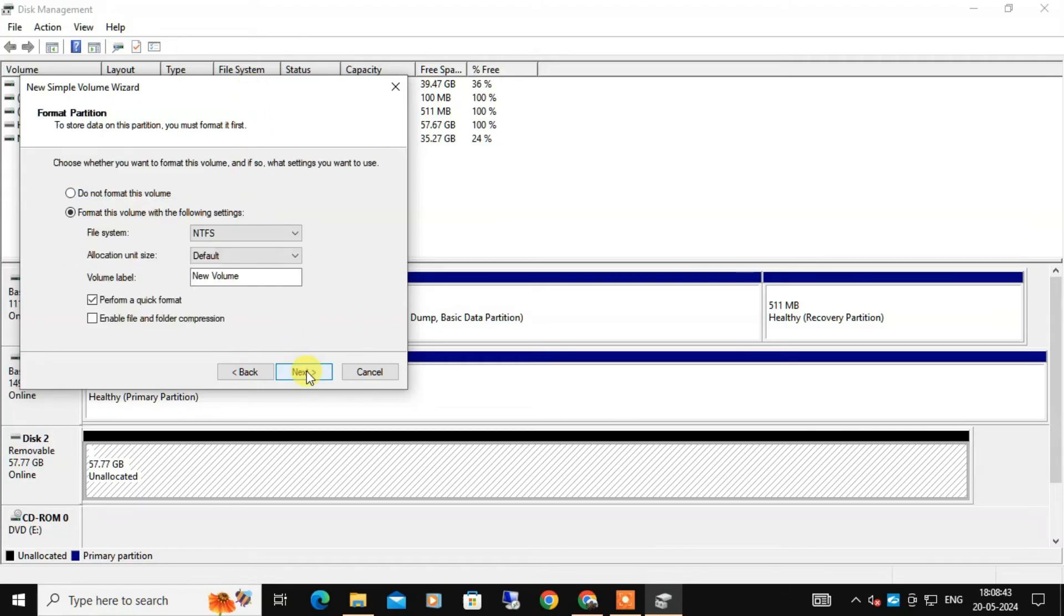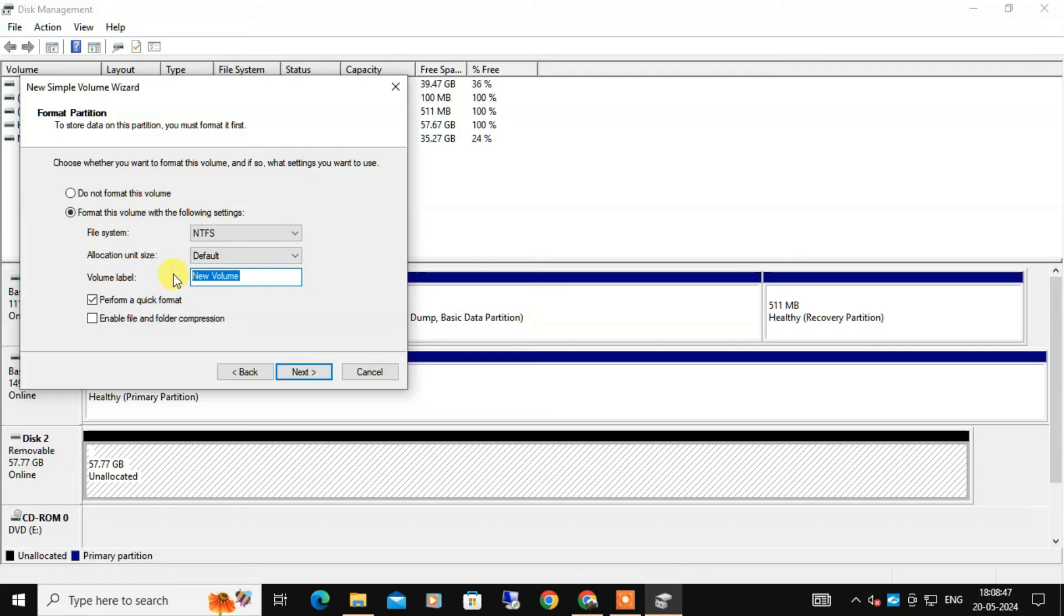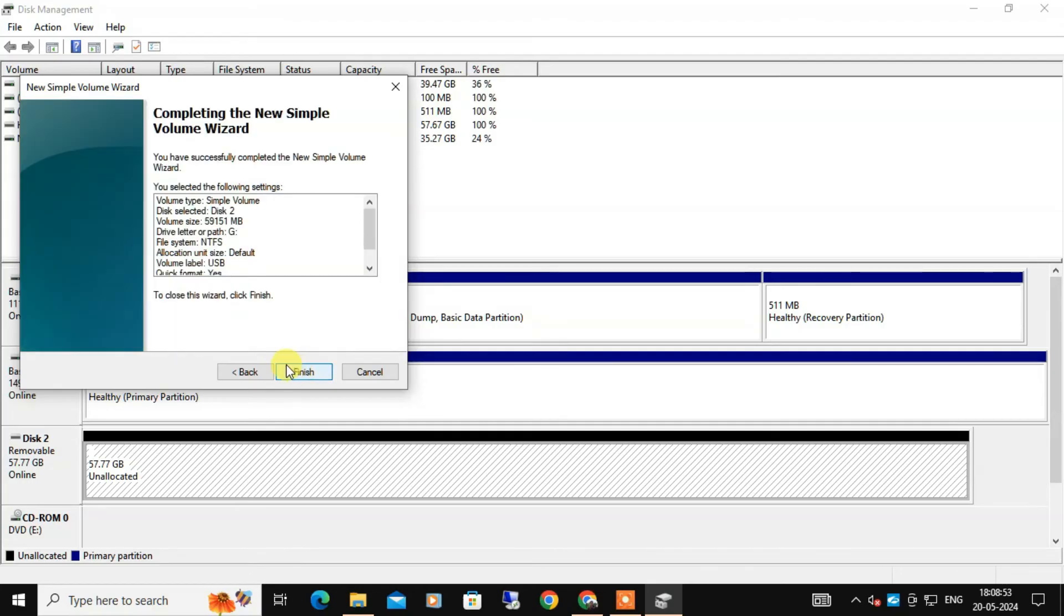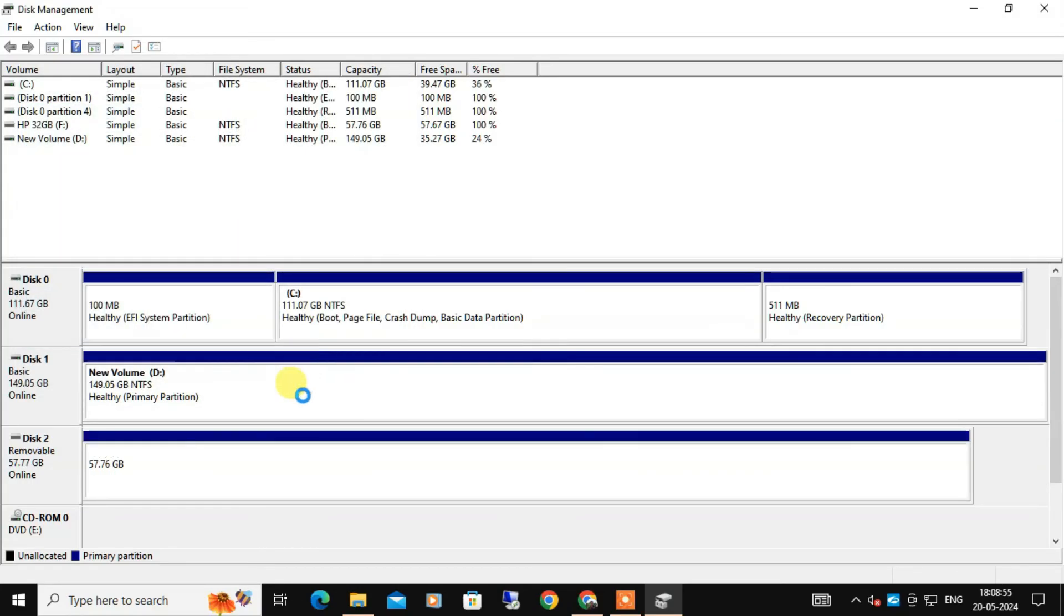Click Next. Here set the file system, allocation unit size keep it default, and in volume label give your drive a name. Suppose I am going to name it USB. Make sure Perform a Quick Format is checked. Now click Next and then Finish.